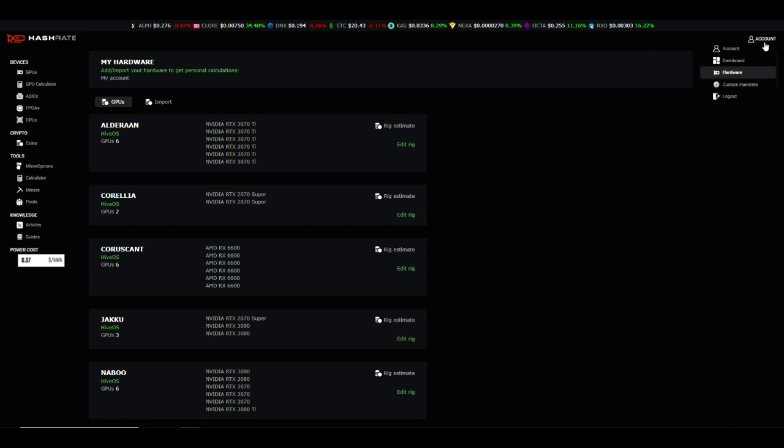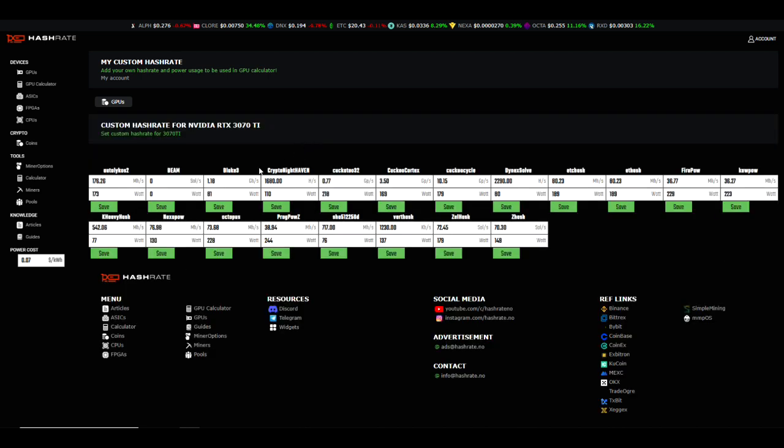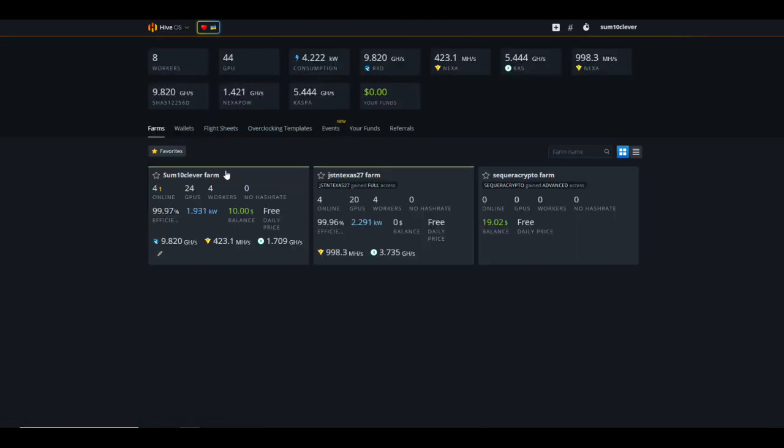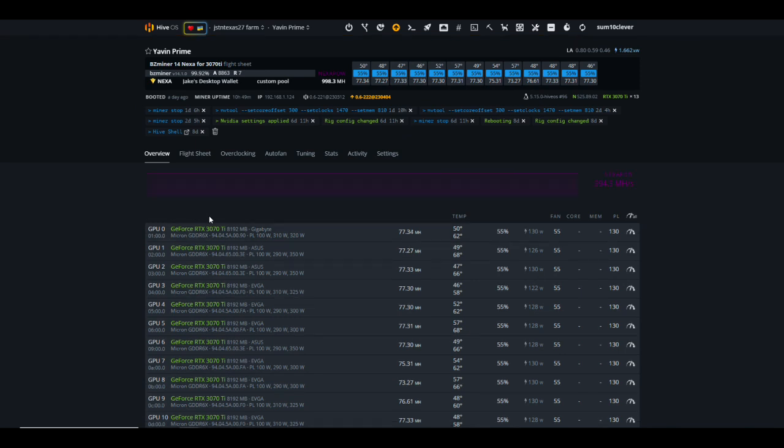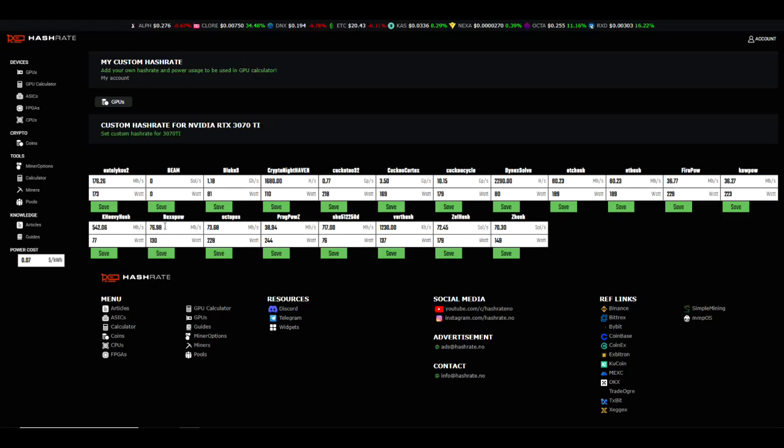One other thing I wanted to show you guys was the option for custom hash rates. You can go into custom hash rate and it's going to pull up every GPU. Let's say for example a 3070 Ti on Nexa, this shows 76.98 megahash at 130 watts. How does that compare to what I am actually getting on my farm? Let's go take a look at a 3070 Ti rig. Yeah, we're getting 77.34. Some are as low as 122 watts, some as high as 130. If you wanted to get very specific, you just go back over here, enter 77.3 at 122 watts and then hit the save button.